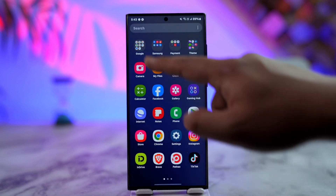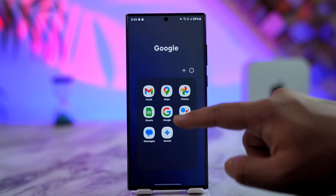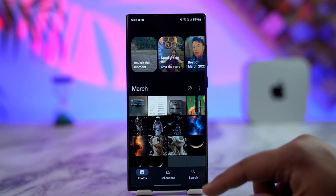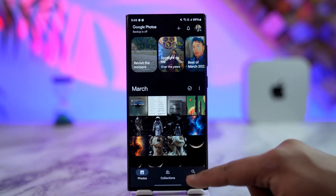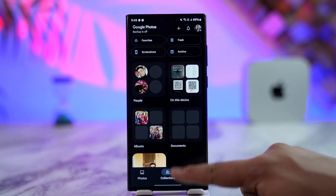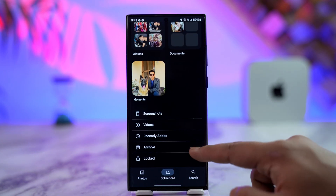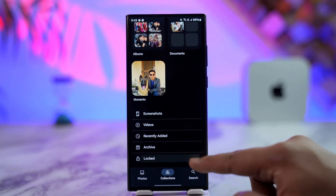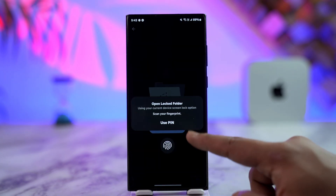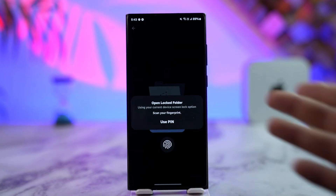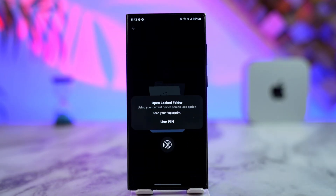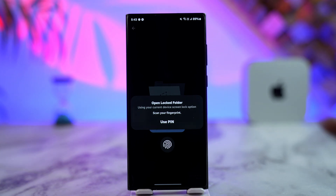First of all, let's say you have the Google Photos app and you've created a locked folder. So when you go to Collections, scroll down, you go to Locked, and then it will ask you to open the locked folder. Now here is a very important detail: